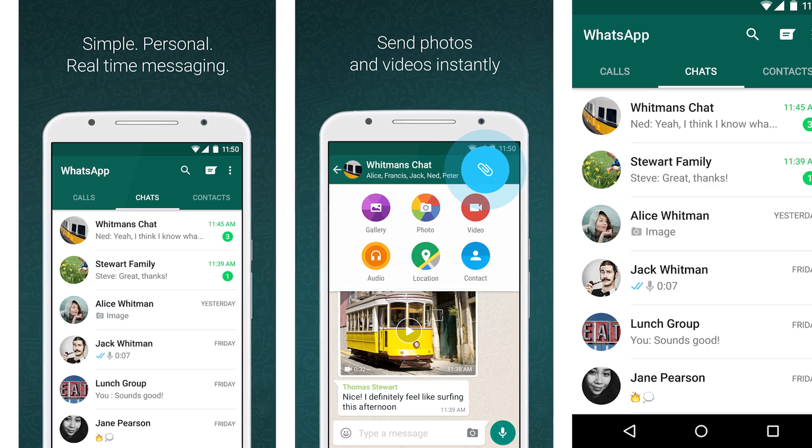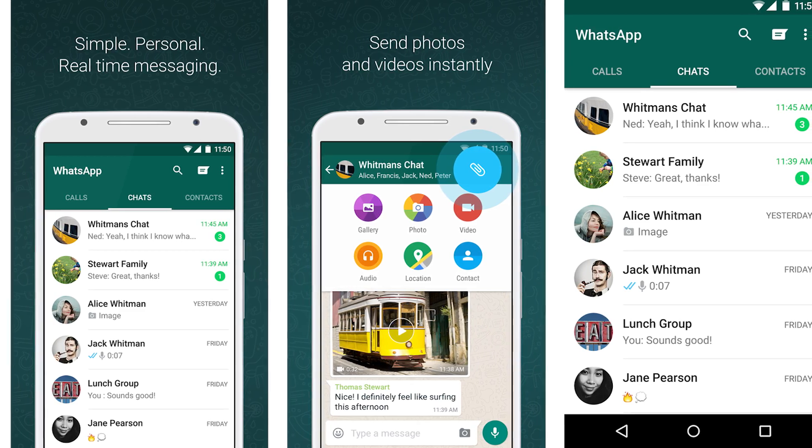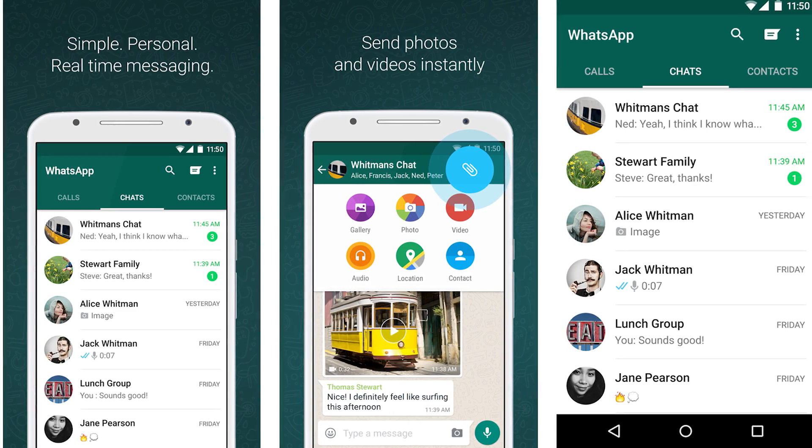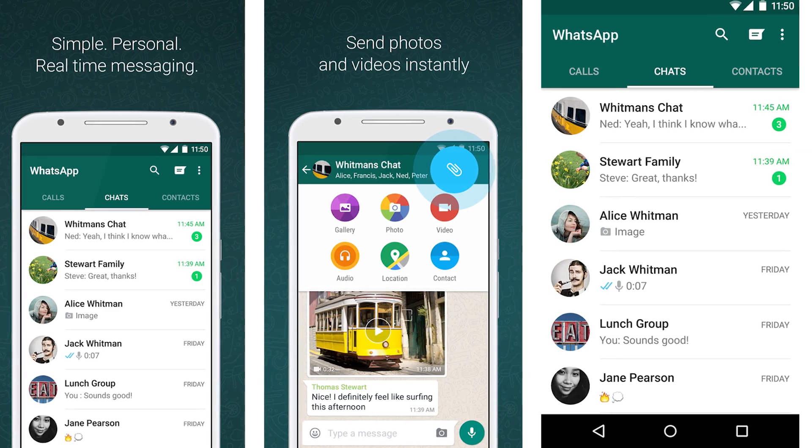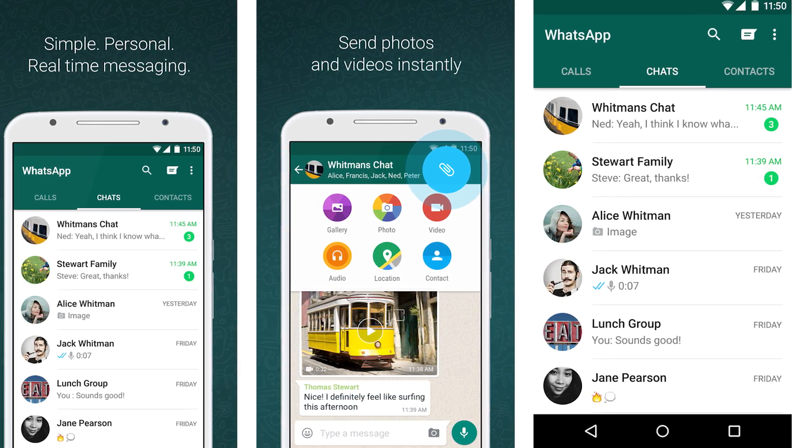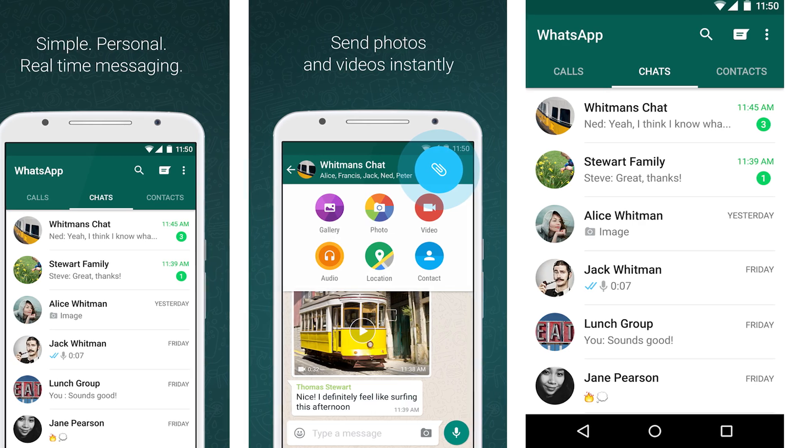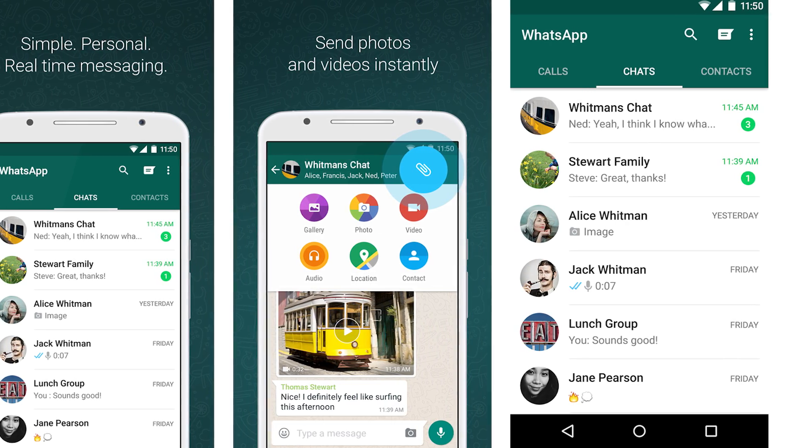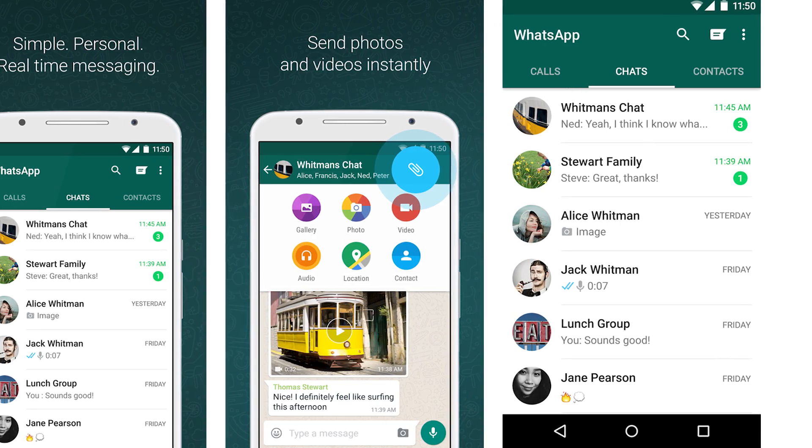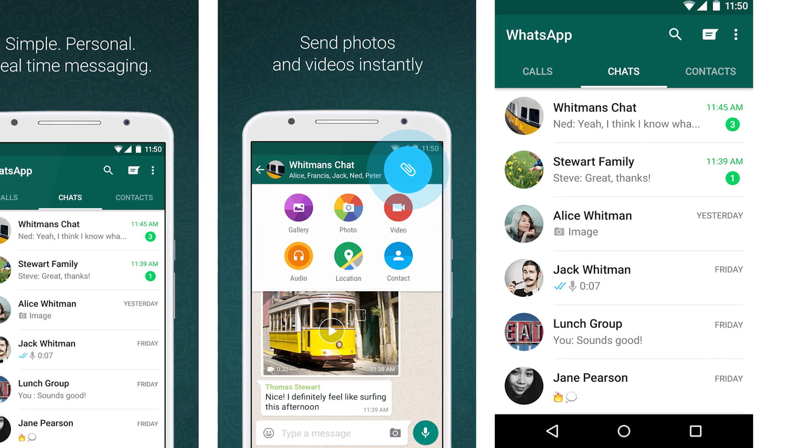And there you have it, WhatsApp users, for anyone using Windows 8 and up and macOS 10.9 and up, you can download it right now. I'm going to be leaving a link in the description below, so be sure to check it out if you are a WhatsApp user and just start enjoying using it on your computer.